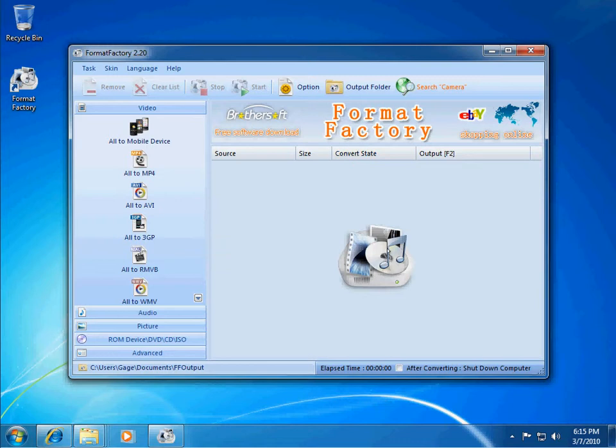So, over here on the right-hand side, you have kind of the main area where you'll see each one of your files that you're going to convert. You're able to easily just drag and drop the files that you want to convert over to that area. And it will just ask you what you want to do with those files, what format you want to convert them with.